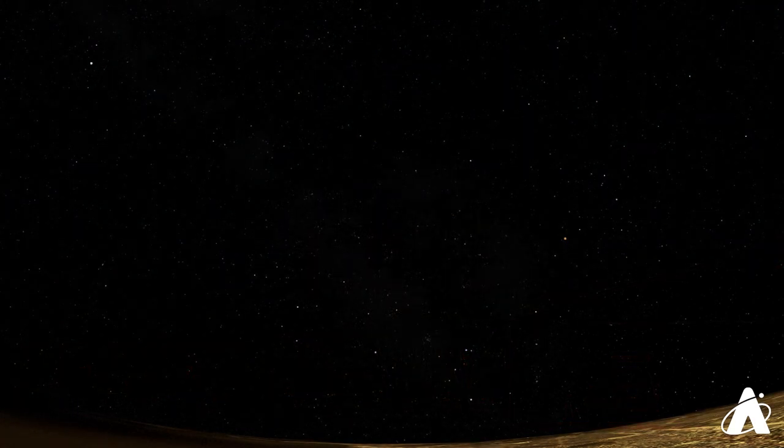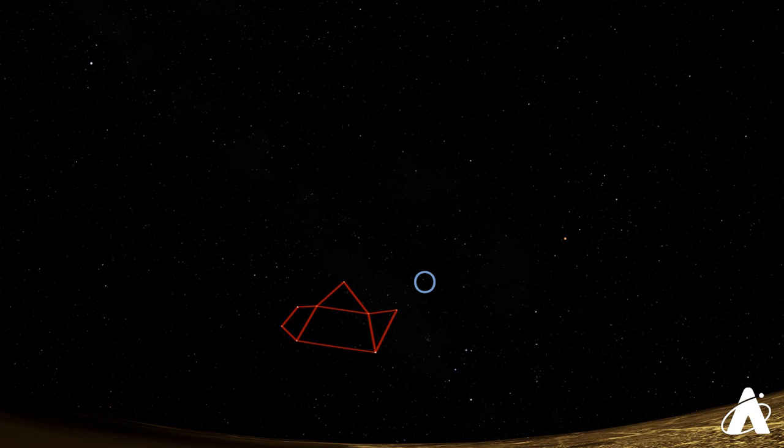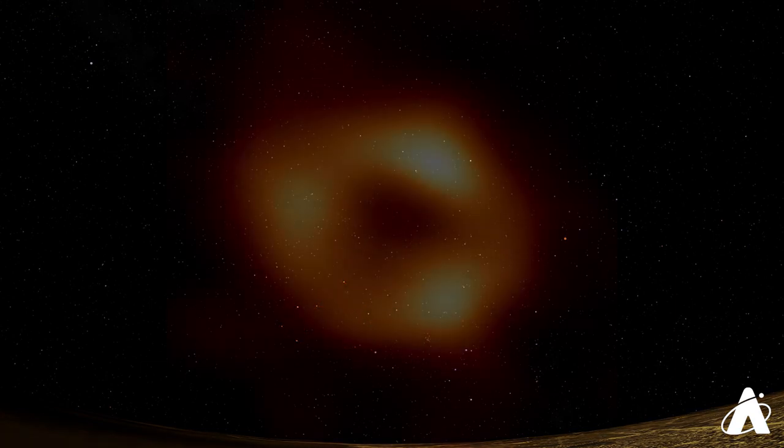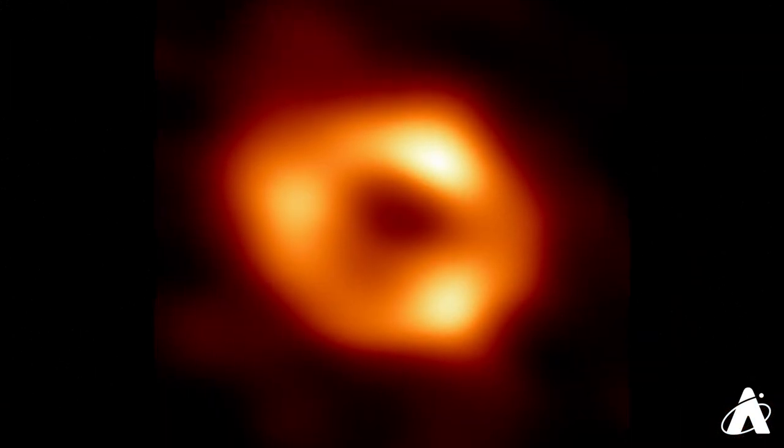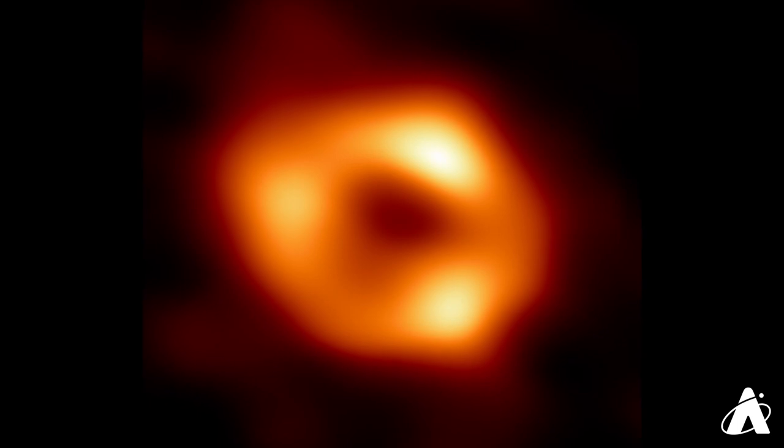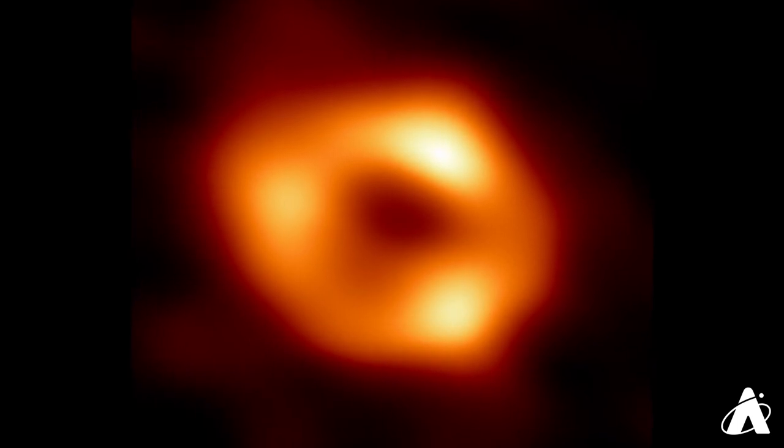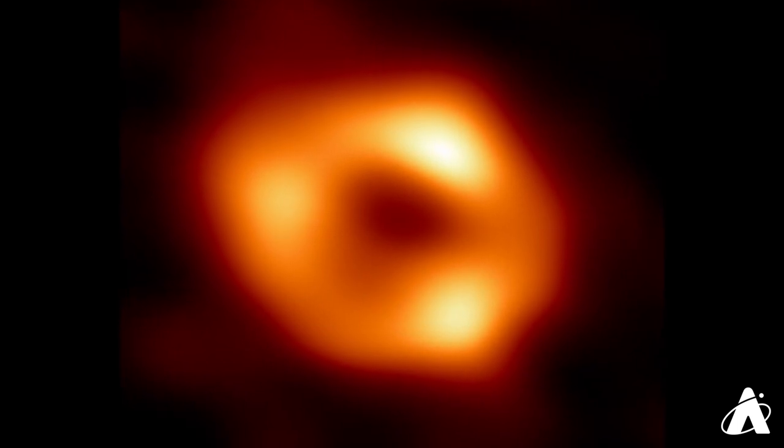The center of our galaxy lies in the direction of Sagittarius, just off the spout of the teapot. This is the location of the supermassive black hole that was imaged by the Event Horizon Telescope.